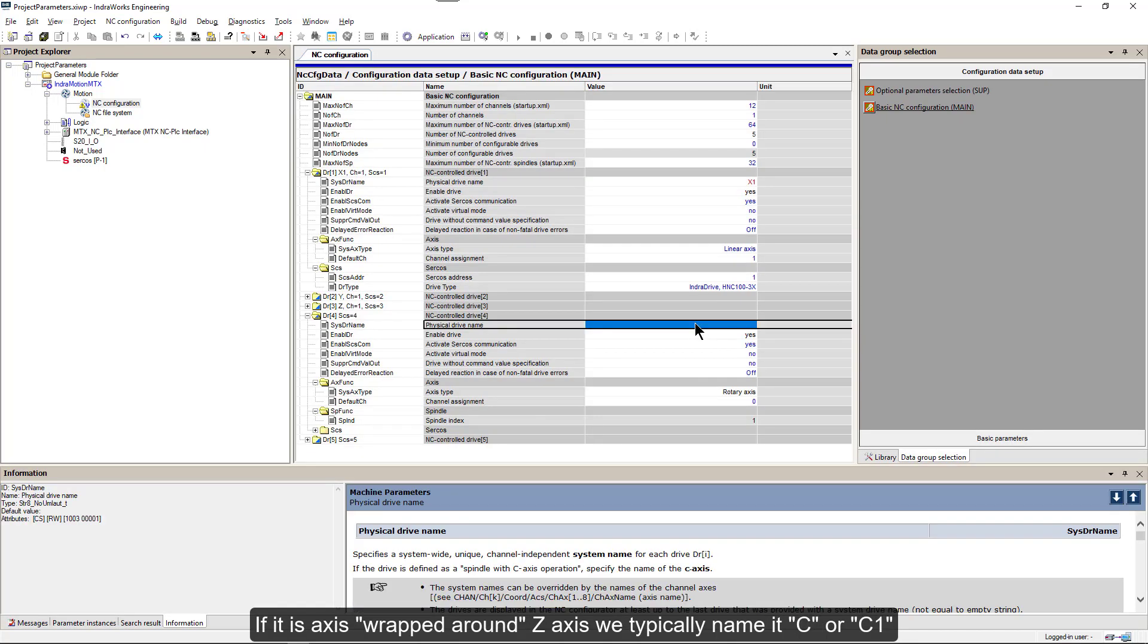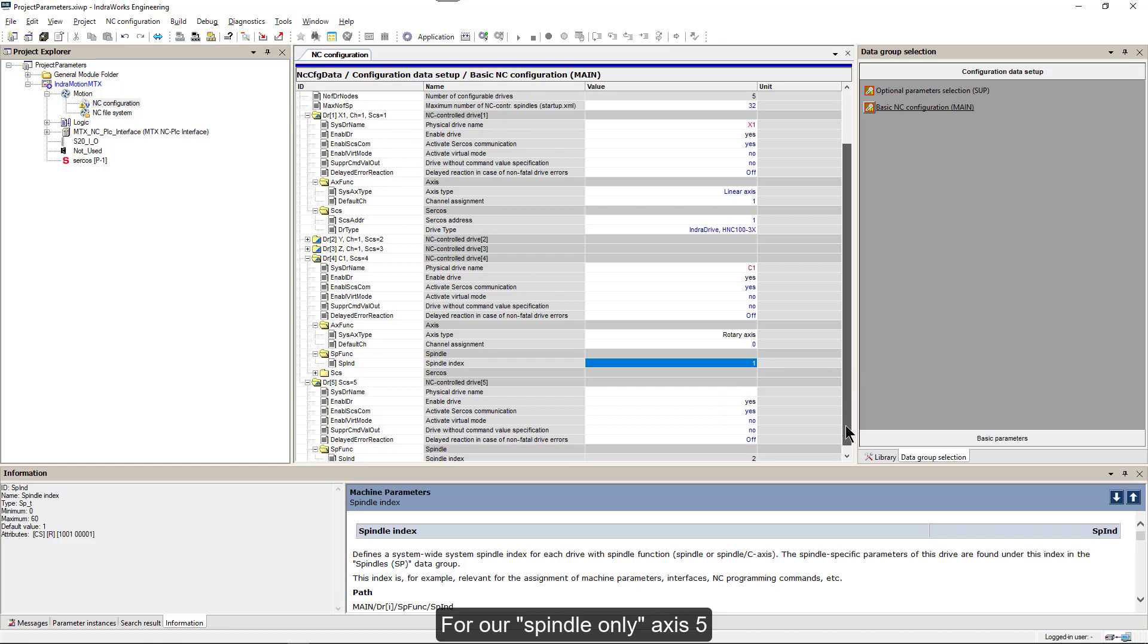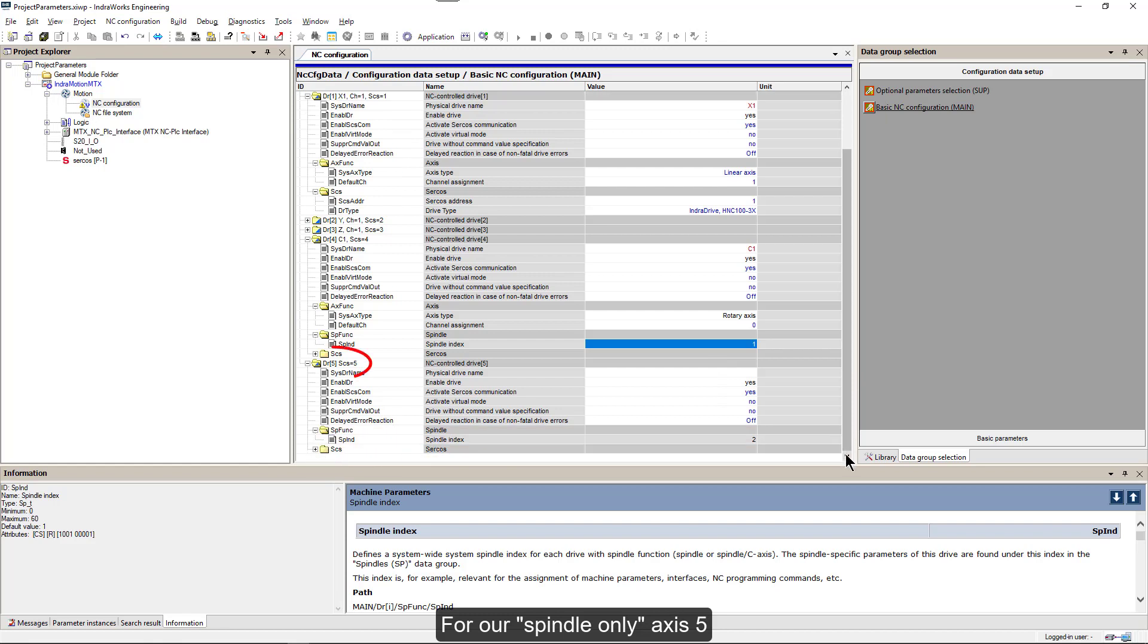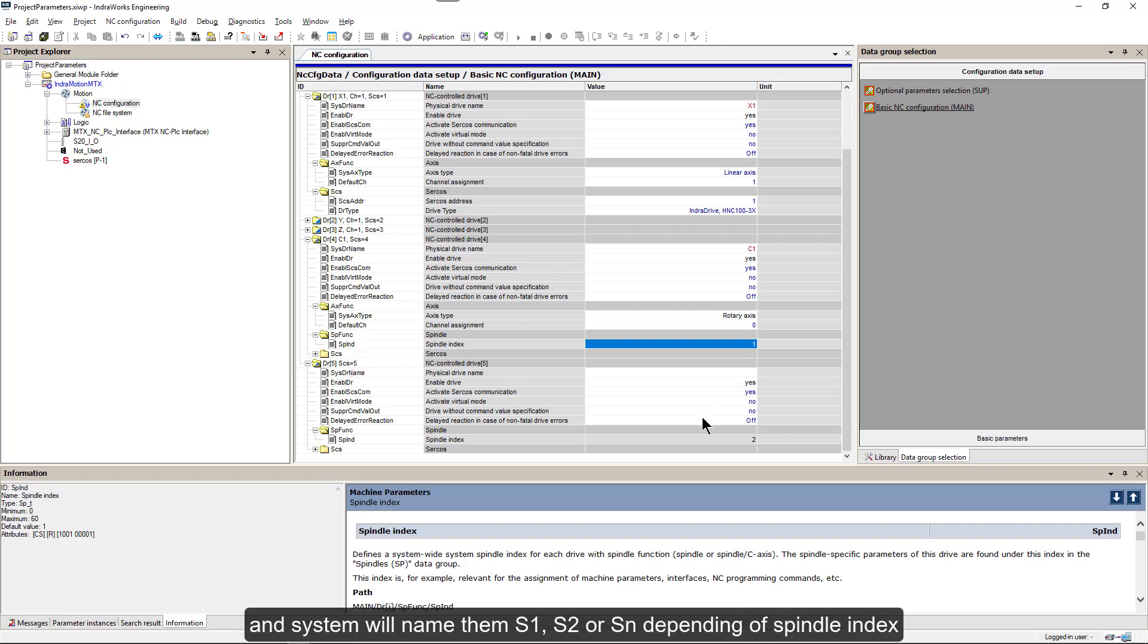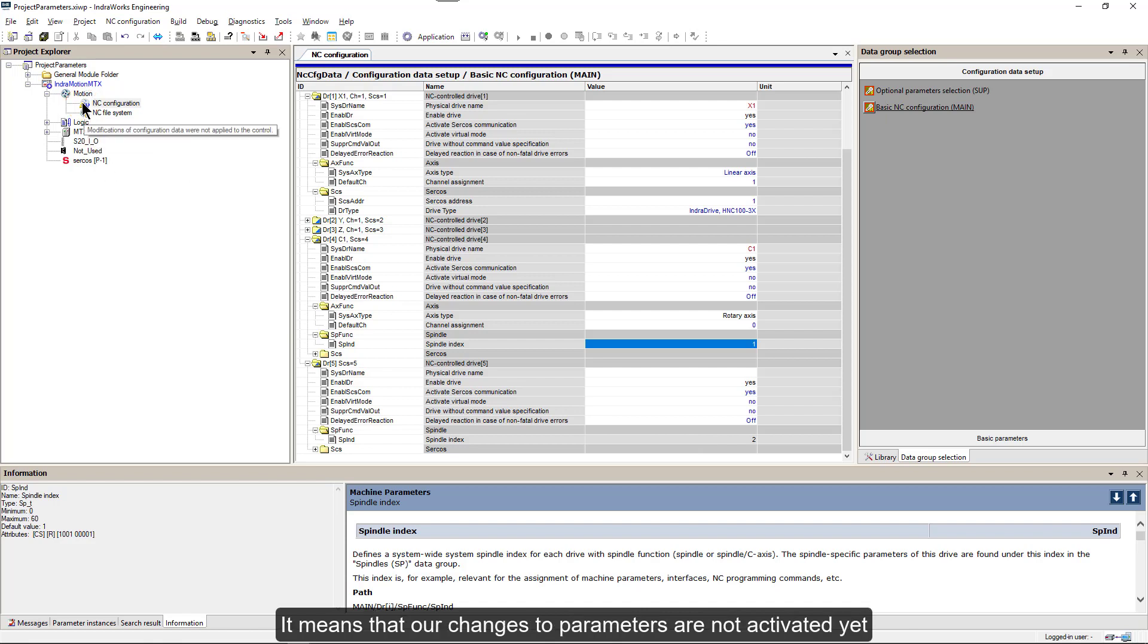If it is Axis wrapped around Z-Axis, we typically name it C or C1. For our spindle only Axis, we do not need to assign a name. And system will name them S1, S2 or Sn depending on spindle index. Please note small yellow warning sign next to our NC configuration tab. It means that our changes to parameters are not activated yet.